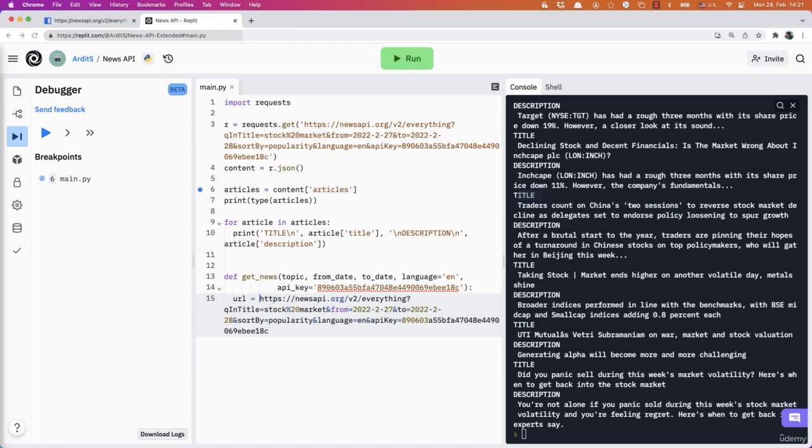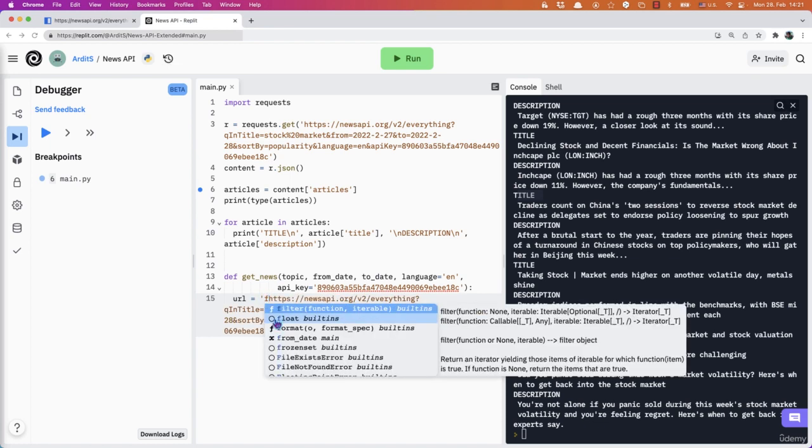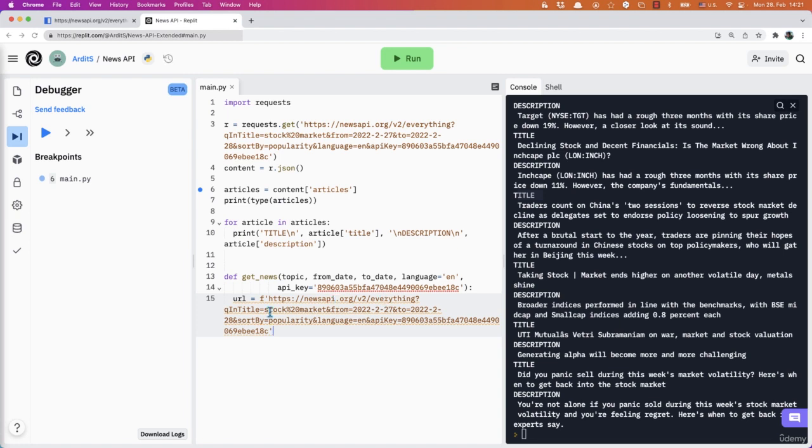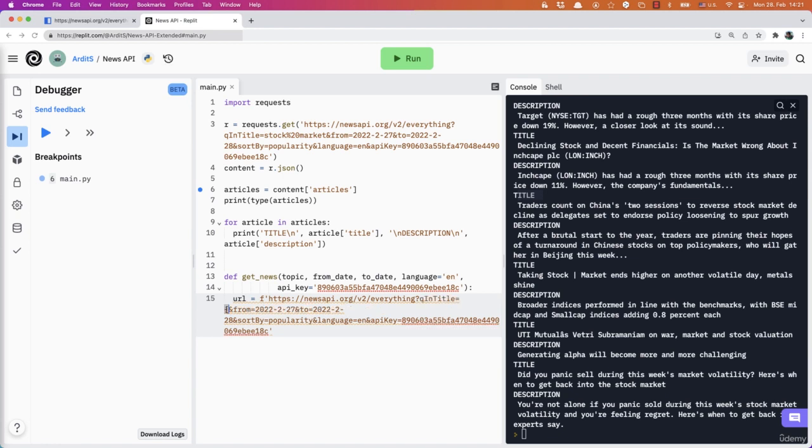and place it here. So this is going to be an F string this time. It's F and yeah, like that. So instead of that, I'm going to place a placeholder. There goes the topic.